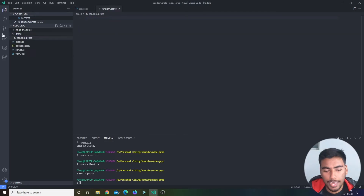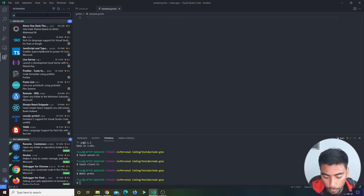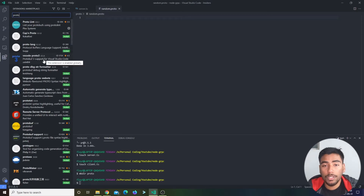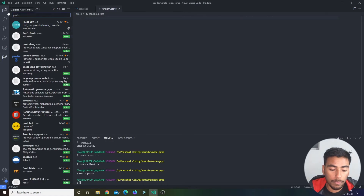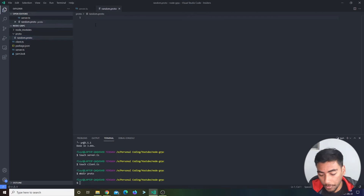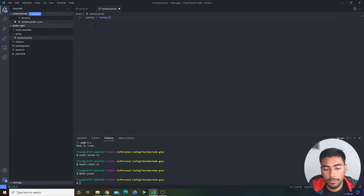You might not have IntelliSense for proto files, so I'd recommend going to the VS Code marketplace and searching for proto. I got Protolint and VS Code Proto3 — we are using proto loader version three, so it's good to get that extension. First thing you do is define the syntax: syntax = "proto3".